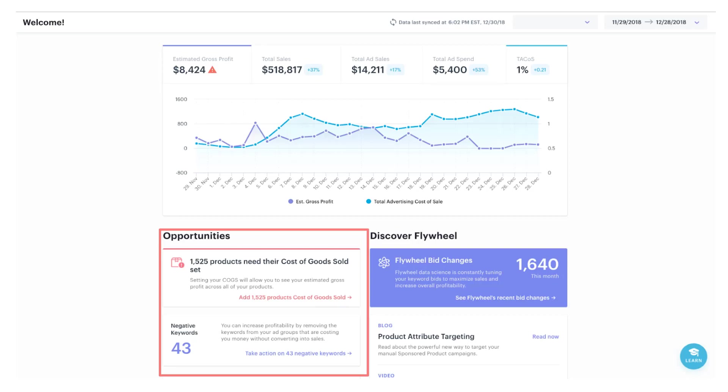Next I've highlighted opportunities. The opportunities section lets you know what your next steps are and what actions you need to take. You'll look here to see what products need COGS entered, what campaigns need adjusting, and what weekly keyword recommendations you need to act on.